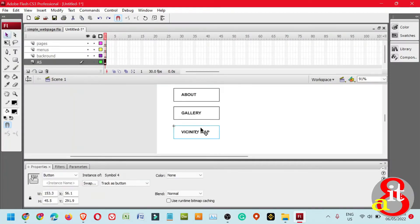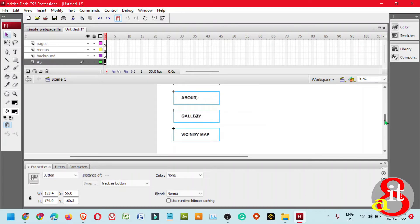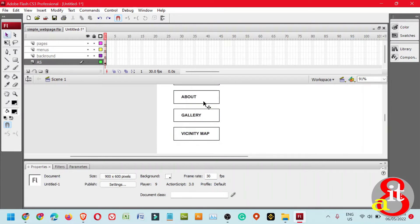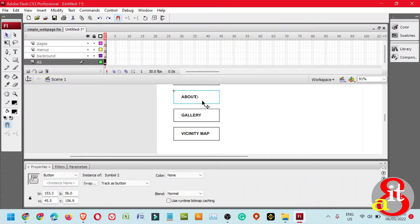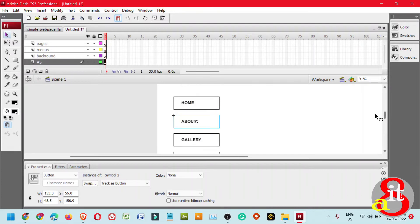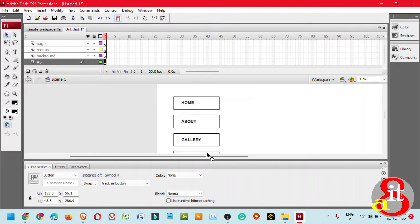Click and press the arrow up once. Highlight the others and scroll up, then press arrow up three times. Next, we need to create an instance name for each button. The first one is Button 1 for Home, the second is About, the third is Gallery, and the last one is Vicinity Map.